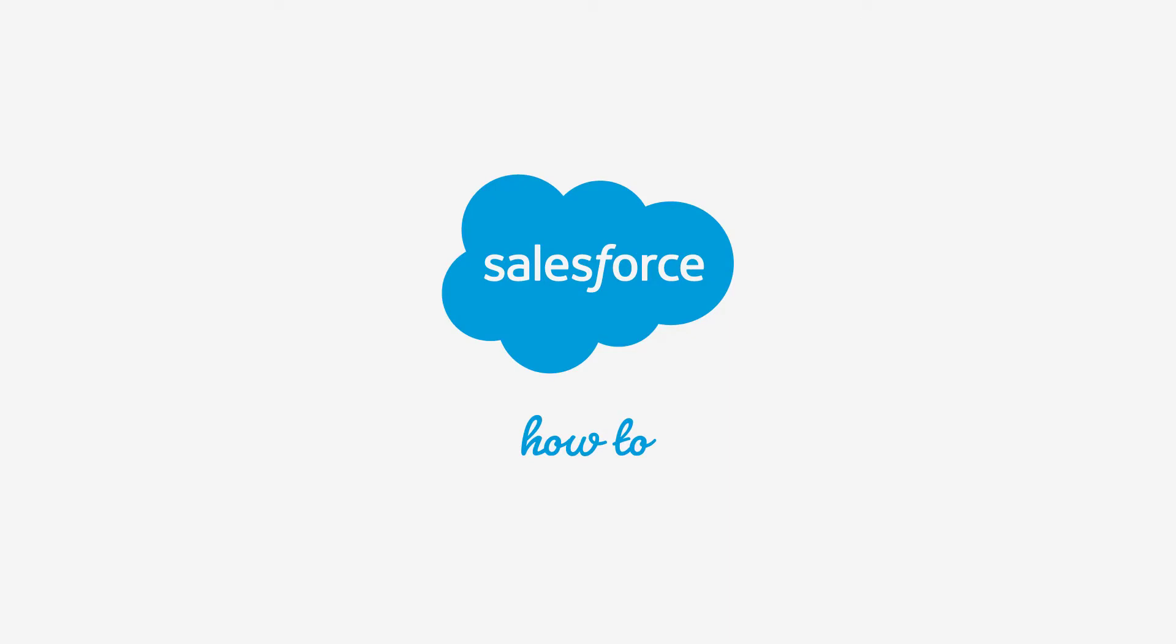For more information check out help.salesforce.com or join us on the trail at trailblazer.salesforce.com